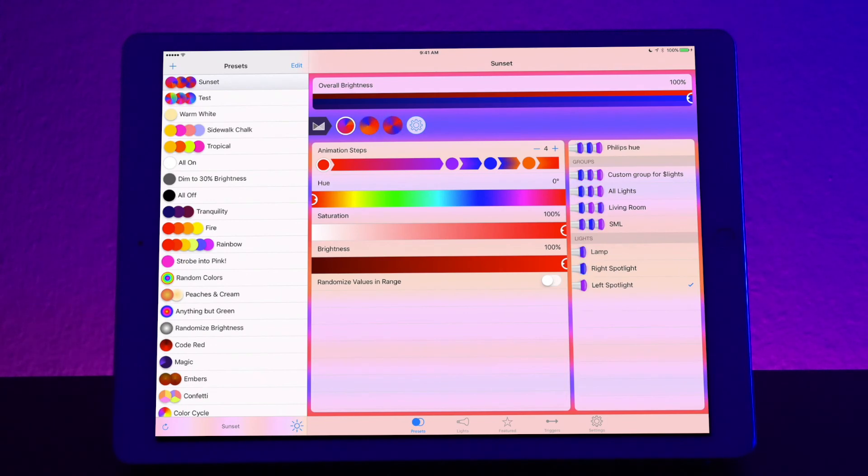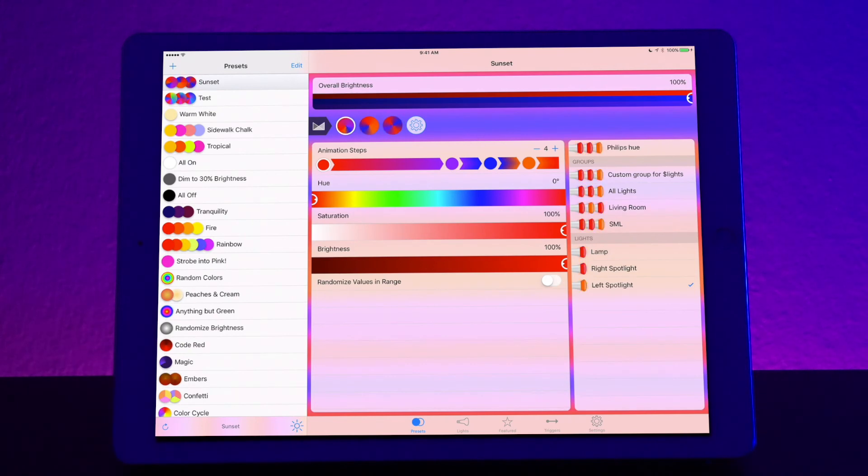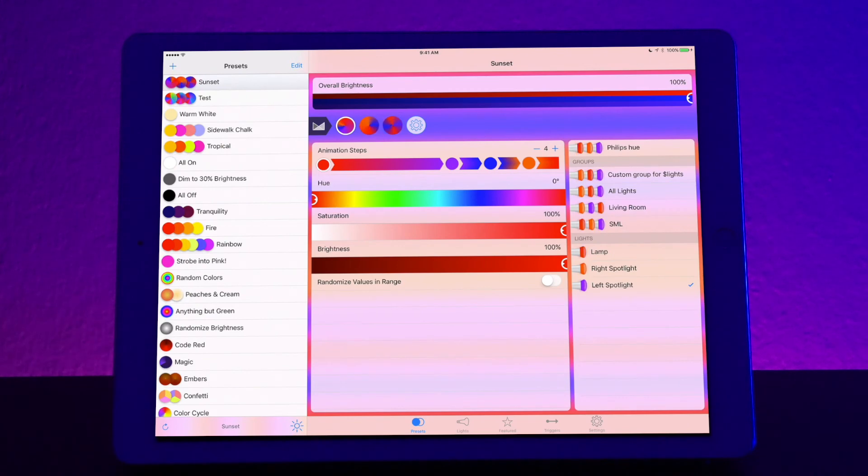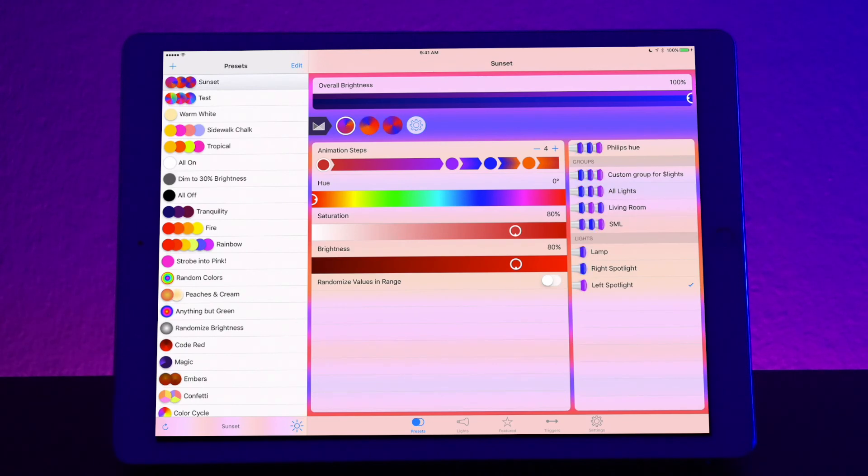Now you also have different options. You have saturation options. You have brightness options. You can also do the overall brightness all the way at the top for the entire scene that you created. There's also an option called randomize values in range. So that's how to create a scene. It's pretty straightforward once you get it. It's not too bad at all.